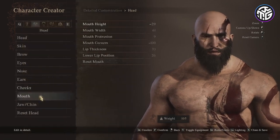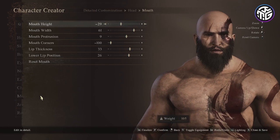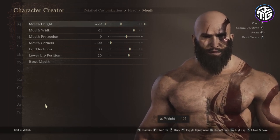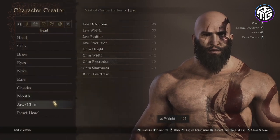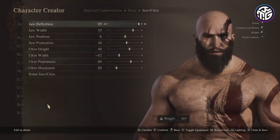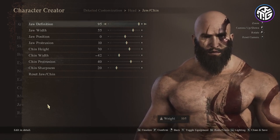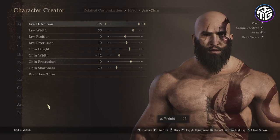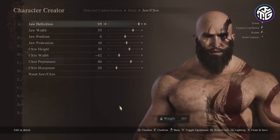For the mouth the height would be minus 29, width 61, a protrusion of 9, corners minus 100, lip thickness 33 and lower lip position 26. For the jaw/chin: jaw definition 95, jaw width 55, position 0, protrusion 10, chin height minus 42, chin width minus 42, chin protrusion 40 and chin sharpness 20.